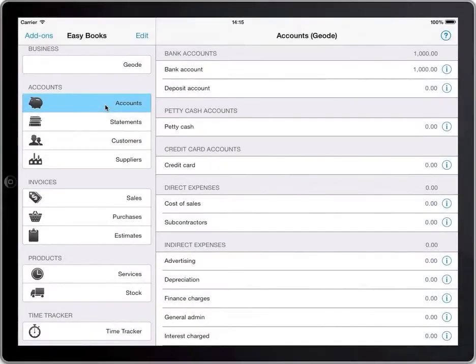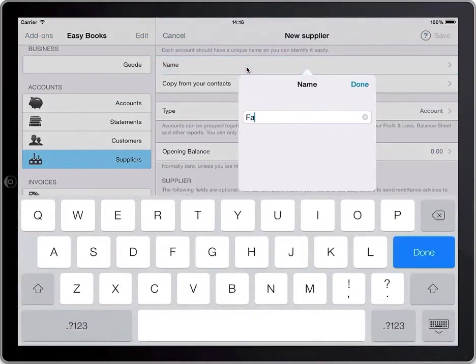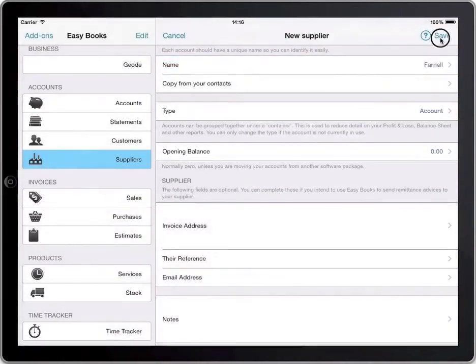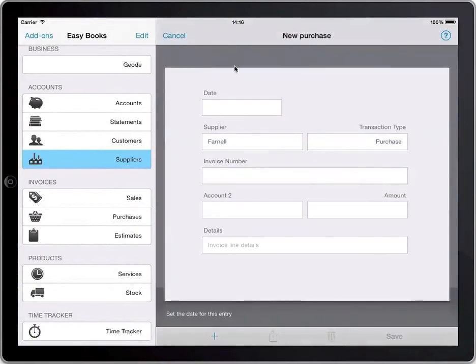Let's start again and enter a different purchase, this time using a supplier account. In this example, suppose the business buys batteries in bulk from a supplier called Farnell. The supplier ships the batteries but we don't make a payment until the following month. We start by tapping Suppliers in the main menu. Since we don't have the supplier listed, we'll add it now, then quickly tap the supplier followed by Add a New Transaction and fill in the form.